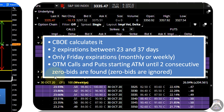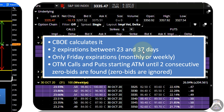It uses two expirations and only considers out-of-the-money calls and puts, starting at the money and going out of the money until two consecutive zero bids are found. Zero bids are ignored. If you find one zero bid and the next strike still has a bid, you ignore the zero bid and continue calculating the value of VIX until you find two consecutive options with zero bids — at that point you stop.